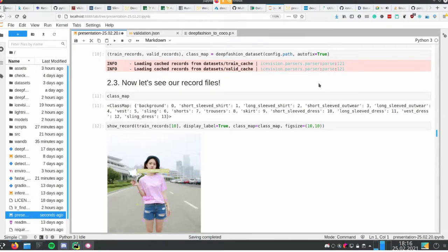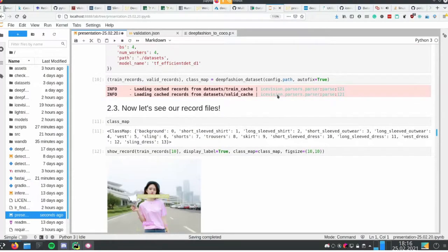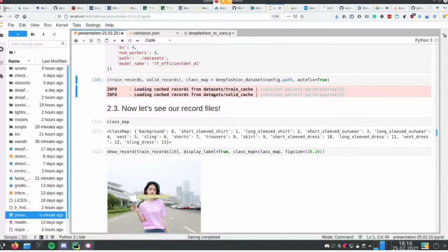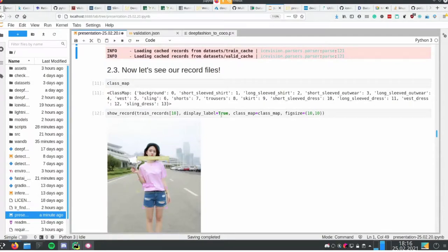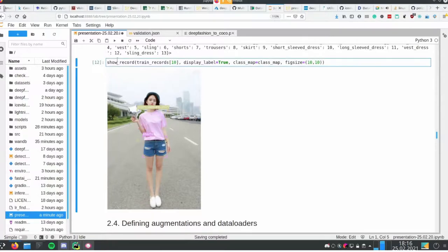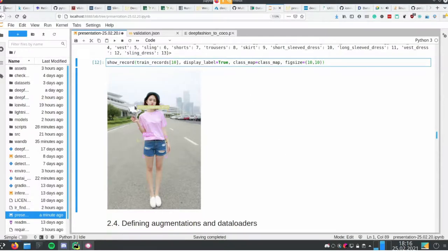You might ask how it parsed half a million files in just a second. The trick is I'm loading cached records — I parsed before and saved the labels in a cache file that can be read with maximum performance. Using the show_record function, which is part of the standard IceVision package, we can see the actual image with annotations, categories, and bounding boxes — everything looks fine.